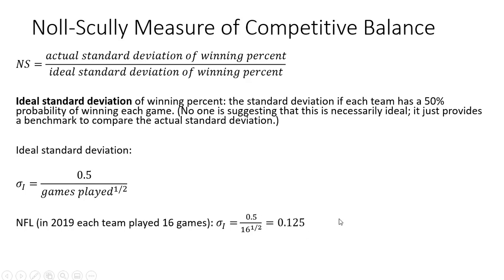In other words, if each team had a 50% chance of winning each game, we'd find the standard deviation of the winning percent to equal 0.125.